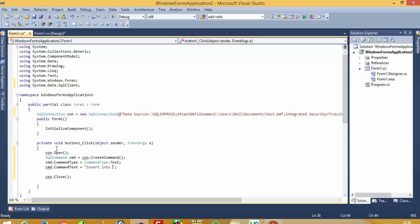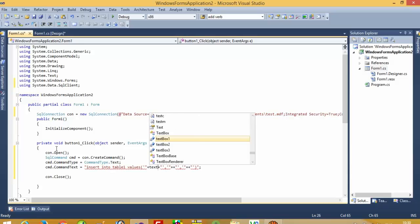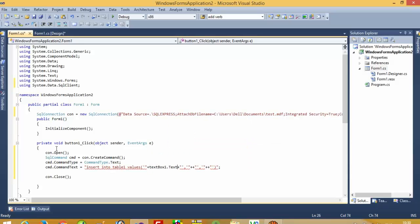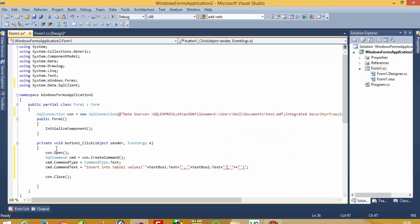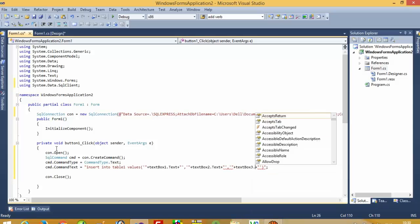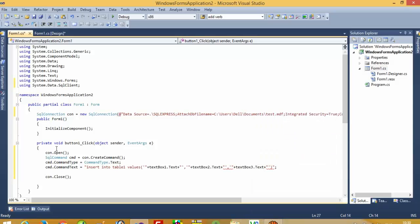Here we write the insert query: INSERT INTO table1 VALUES, and here we have to pass three parameters because in the table we have three columns. We concatenate the textbox values using plus signs — TextBox1.Text, TextBox2.Text, and TextBox3.Text — and then we write cmd.ExecuteNonQuery().